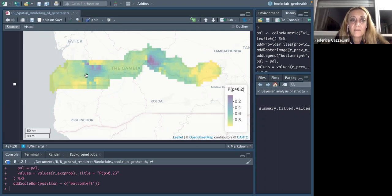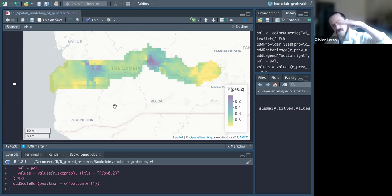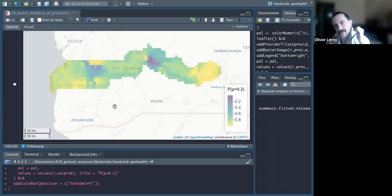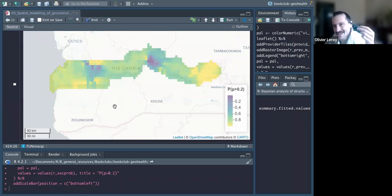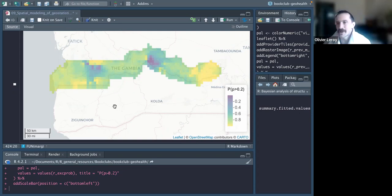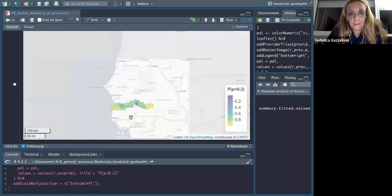The exceedance probability map shows that the area exceeding 20% prevalence threshold is actually quite limited spatially. Some areas had fewer observed cases and consequently lower exceedance probability. Setting a 20% threshold is useful in a public health context — even at relatively low overall prevalence, it helps identify where to prioritize malaria interventions.